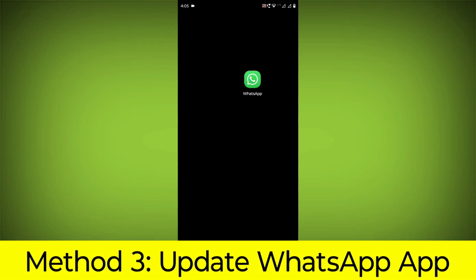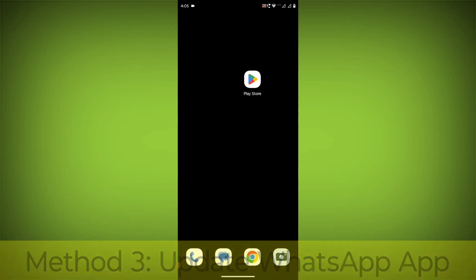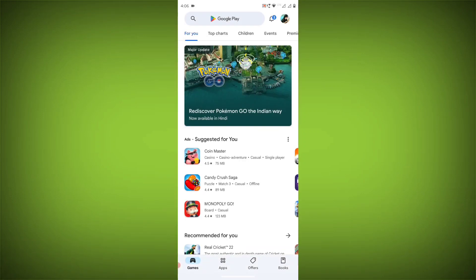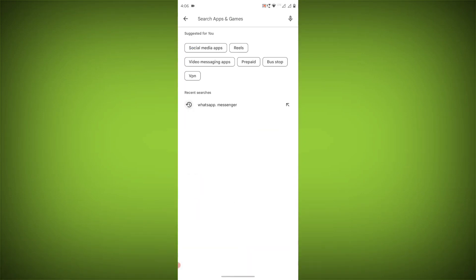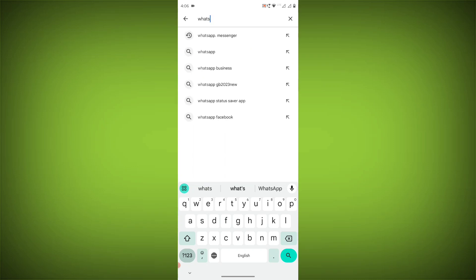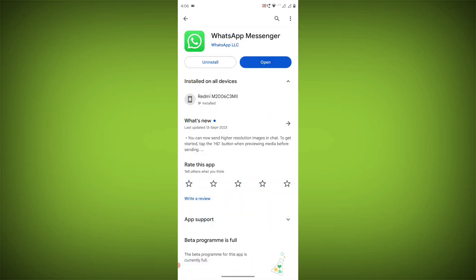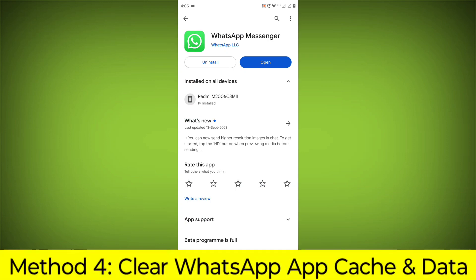Method 3: Update the WhatsApp app. To do this go to Play Store, search for WhatsApp, go to WhatsApp. If there is any update, update it.